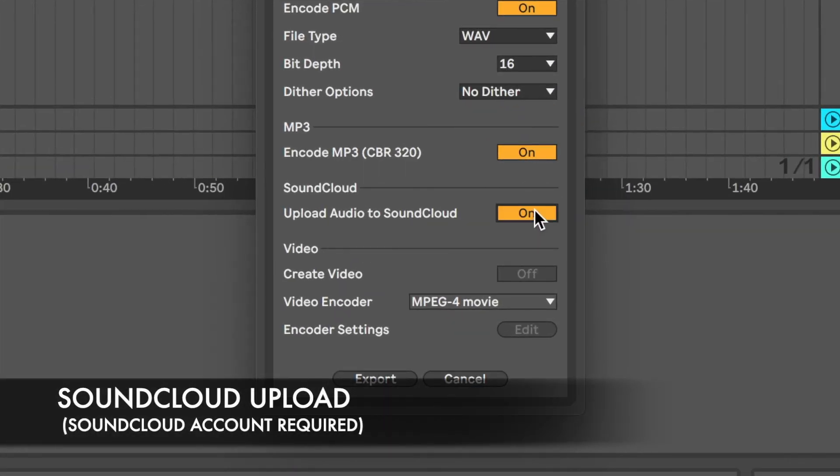SoundCloud Upload is an automatic way of sharing the track on SoundCloud. A window will pop up after the main render has taken place.